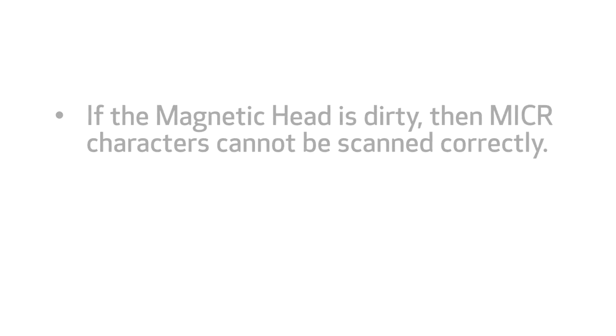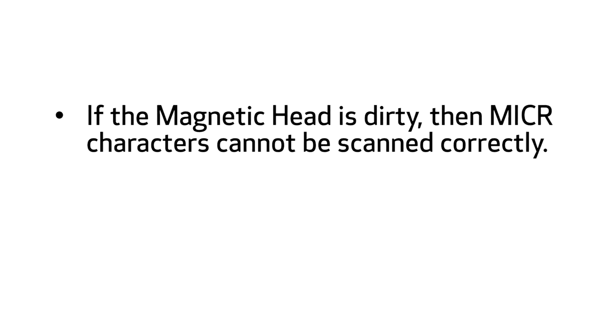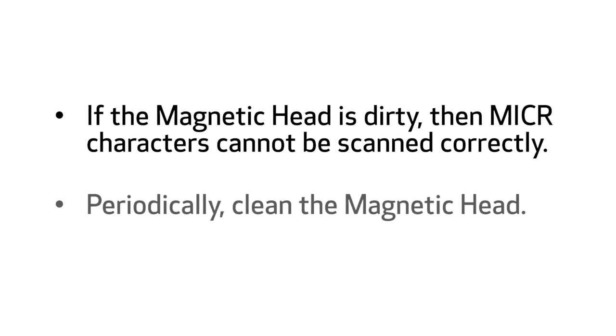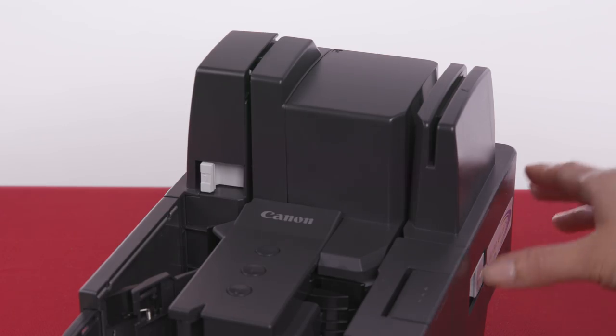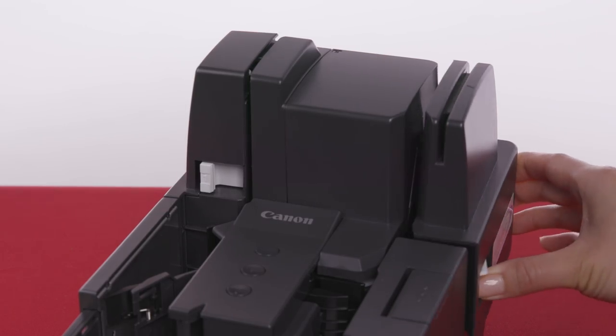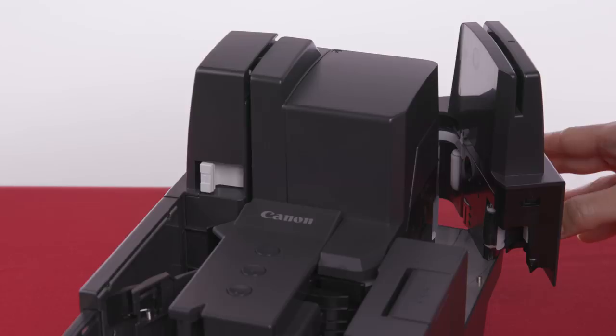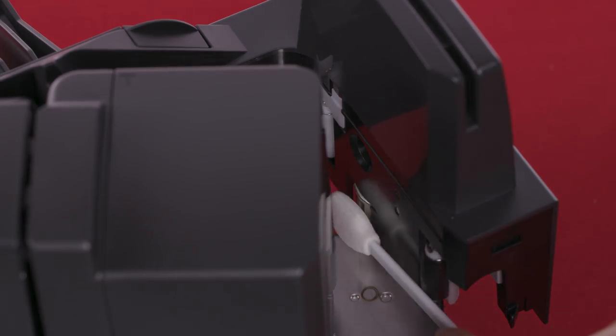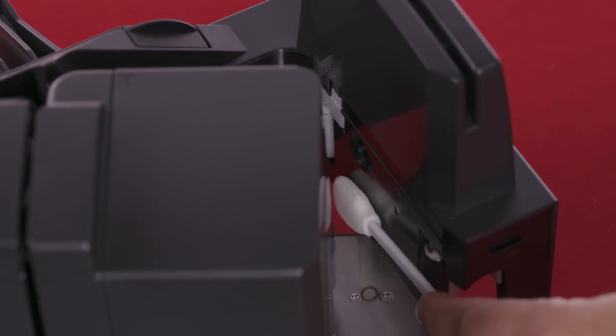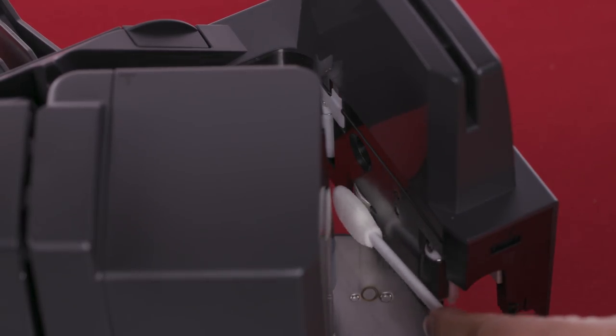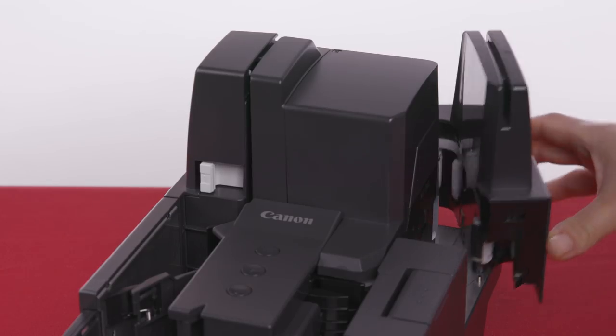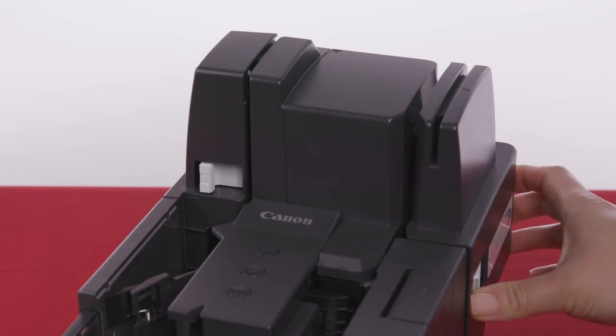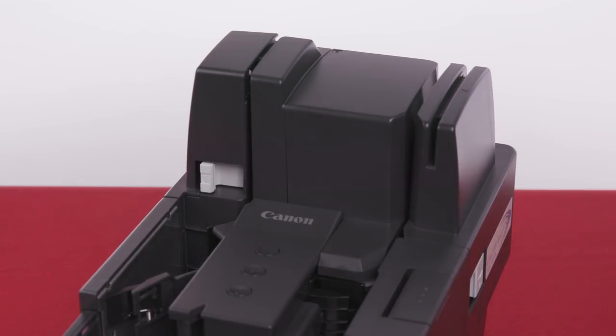If the magnetic head is dirty, then microcharacters cannot be scanned correctly. Periodically, clean the magnetic head. To do so, open the right maintenance cover and clean the magnetic head with a commercially available audio head cleaner. When finished, close the right maintenance cover.